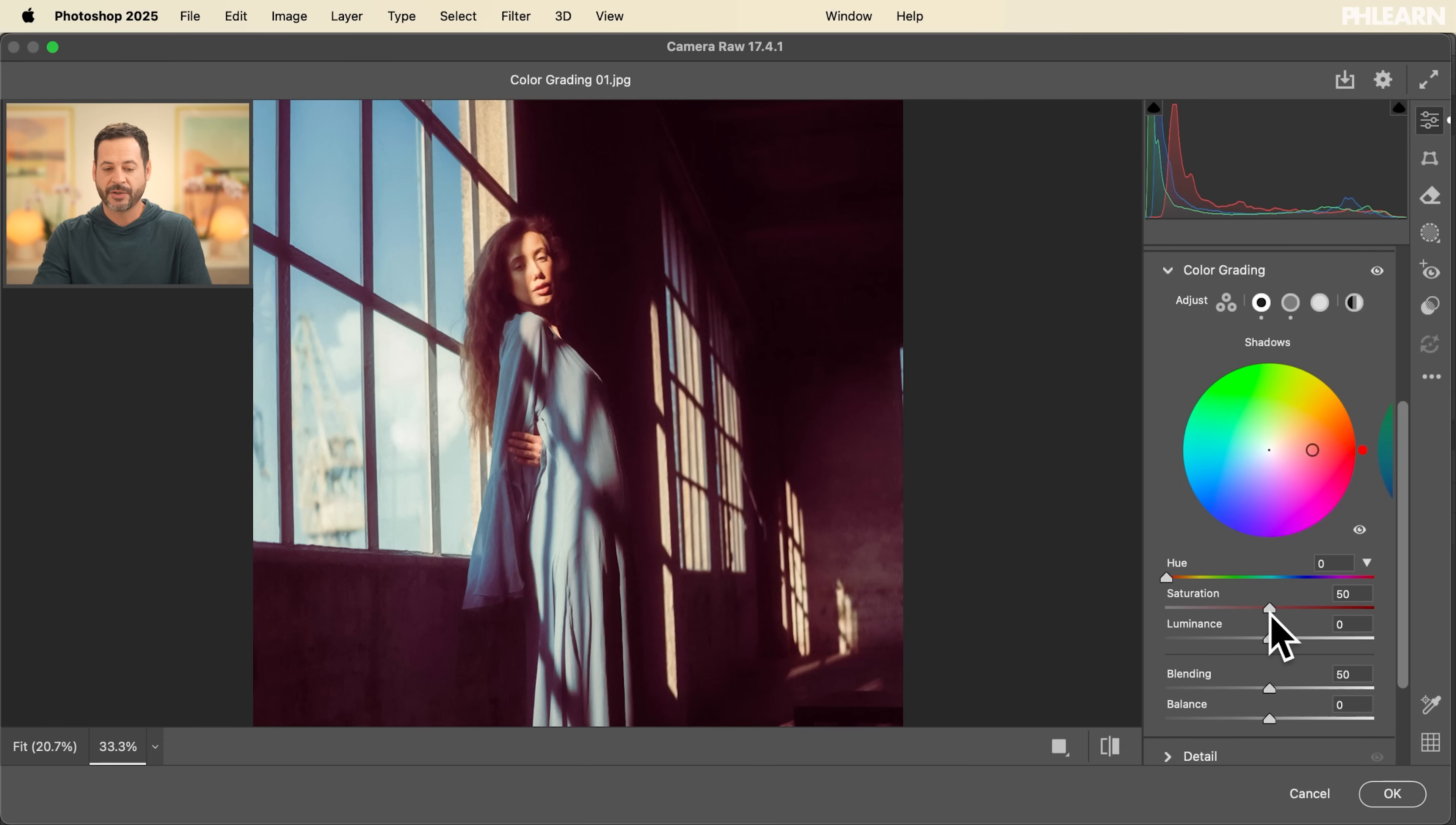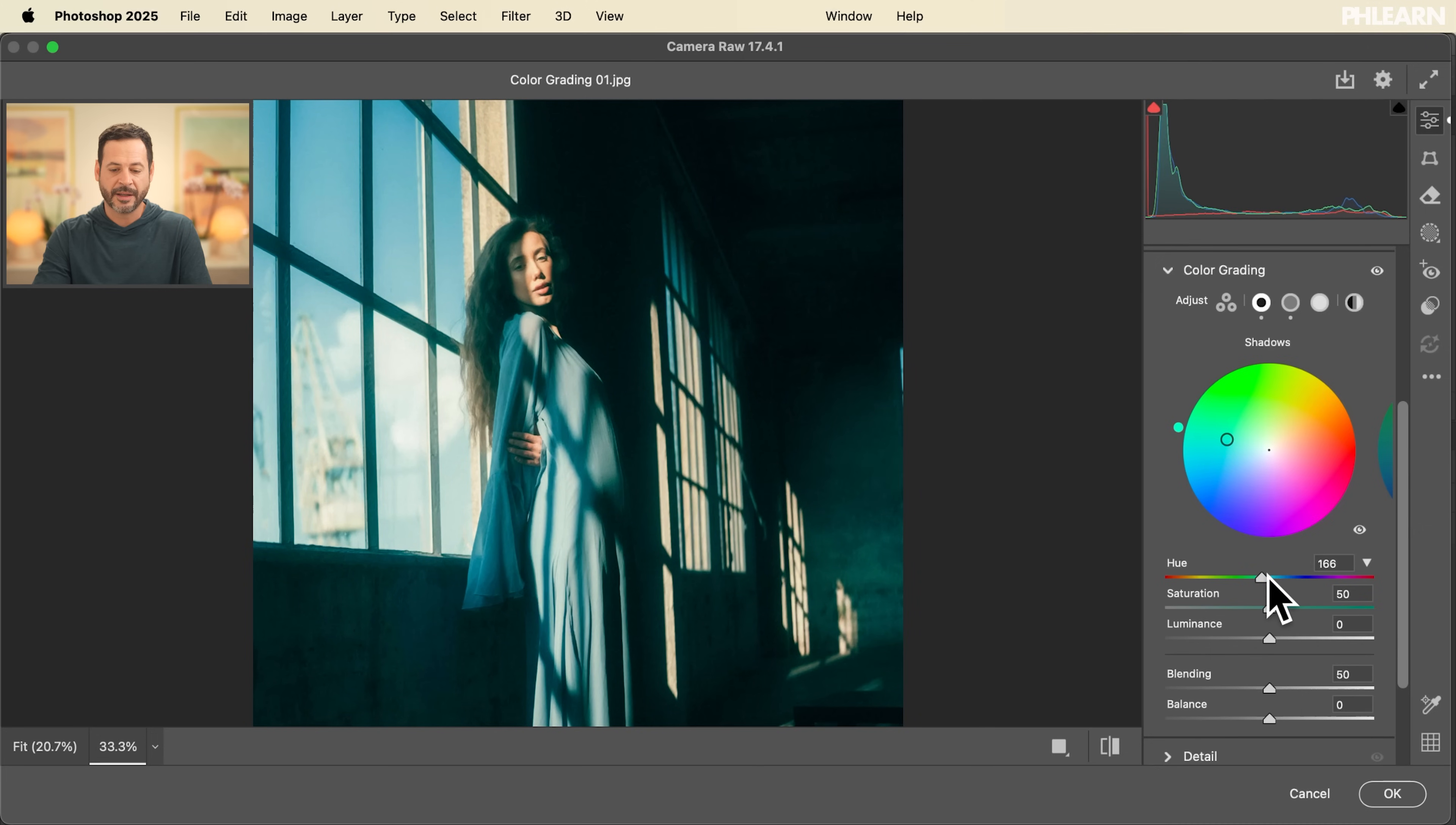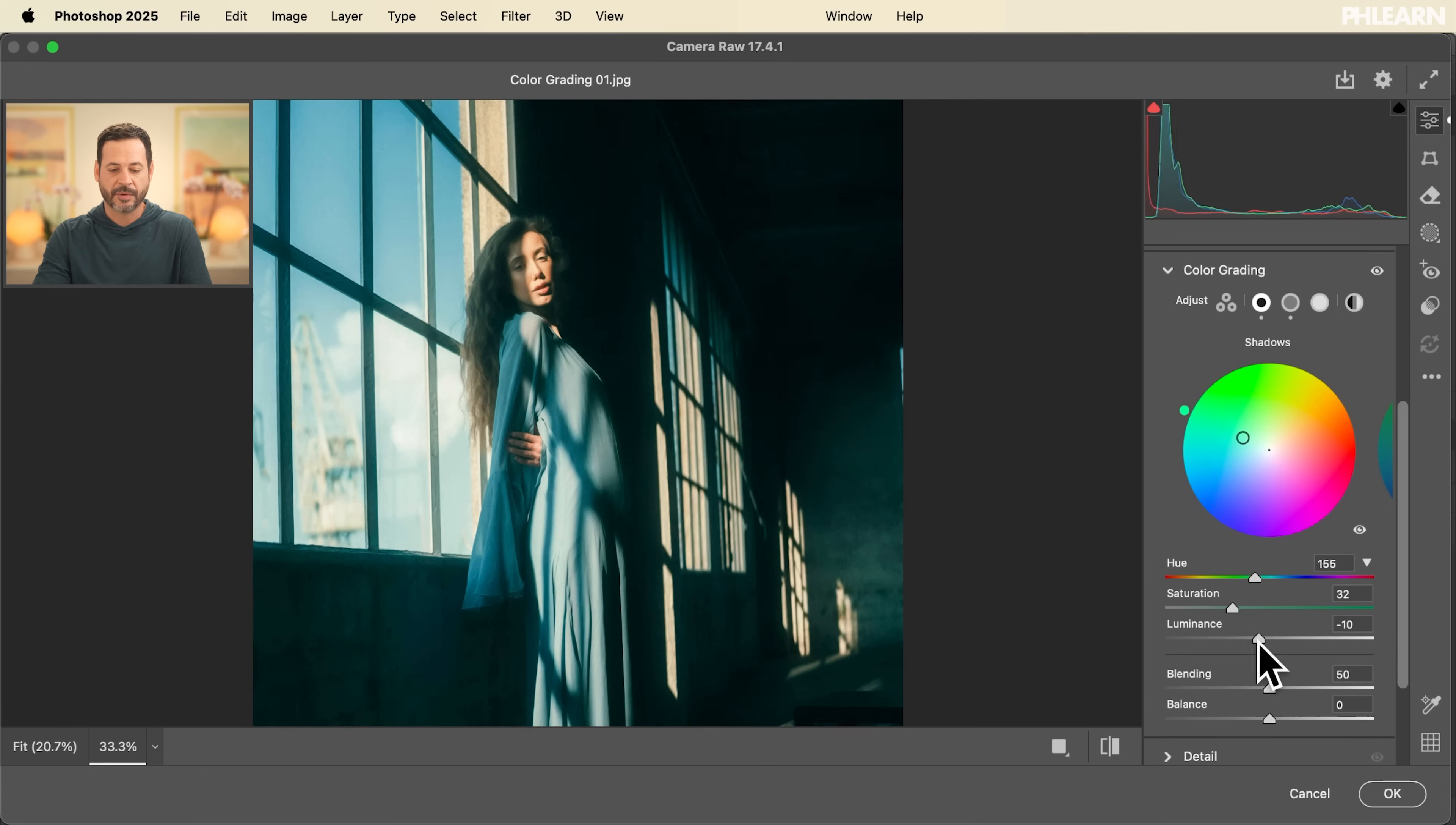Let's go ahead and move into our shadows. And again, I like to bring my saturation up about 50% and then go through my hue and just kind of see what works for me. And in this case, I kind of like this bluish green in my shadows and then usually I go ahead and make my saturation a little bit lower. I'm just kind of working with these sliders to see what I like best about my image.